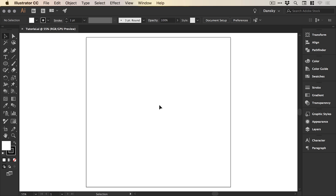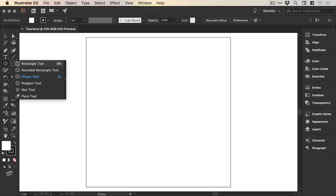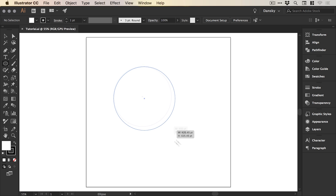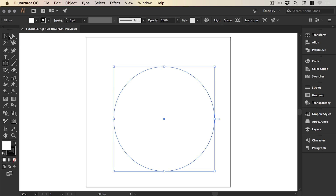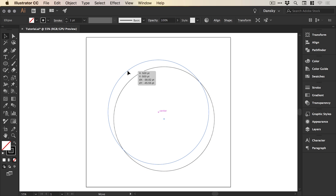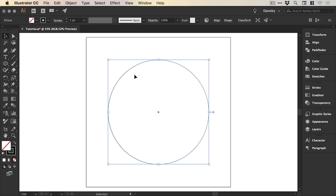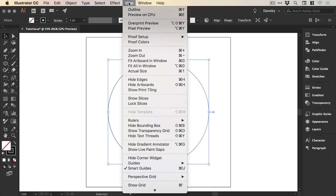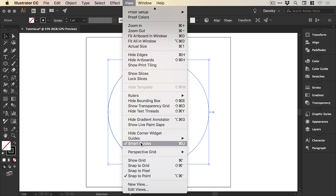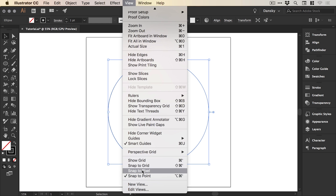We're now in Illustrator and I've created a new artboard, 1,000 pixels wide and 1,000 pixels high. The first thing I'm going to do is go over to the toolbar and grab the Ellipse tool and just left click and hold shift to draw a rather large circle. We'll remove the fill and leave just the black stroke. For this tutorial, I'd recommend going up to View and making sure you have Smart Guides turned on, Snap to Point turned on, and if Snap to Pixel is on, turn that off.